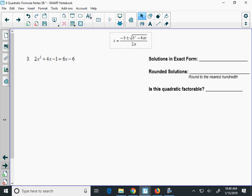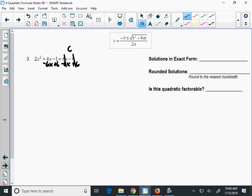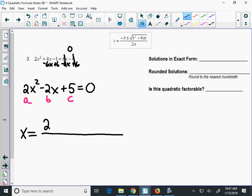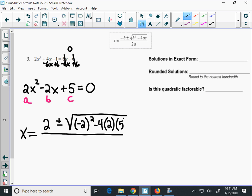One more problem. This one is not set equal to 0, so the first thing is to move the 6x to the left and add the 6 constant to the left — those cancel off and give you equals 0. Rewriting: 2x squared, then 4 minus 6 is negative 2x, and negative 1 plus 6 is plus 5, equals 0. Label a, b, and c and put that into the quadratic formula. Simplifying the radicand in Desmos: negative 2 squared minus 4 times 2 times 5 gives negative 36.